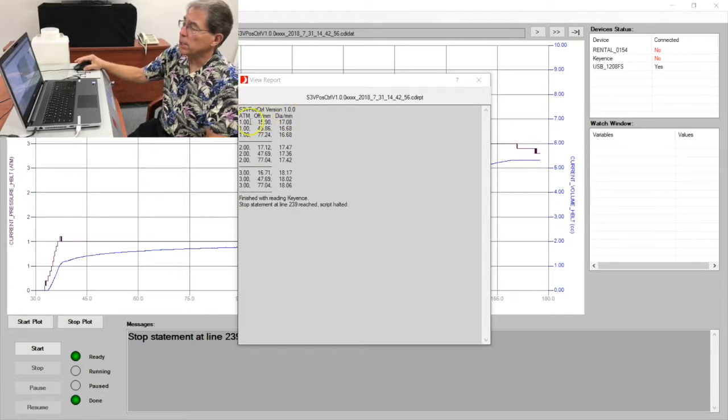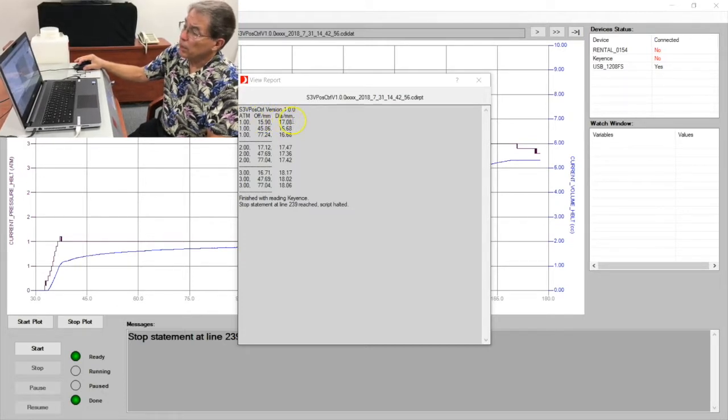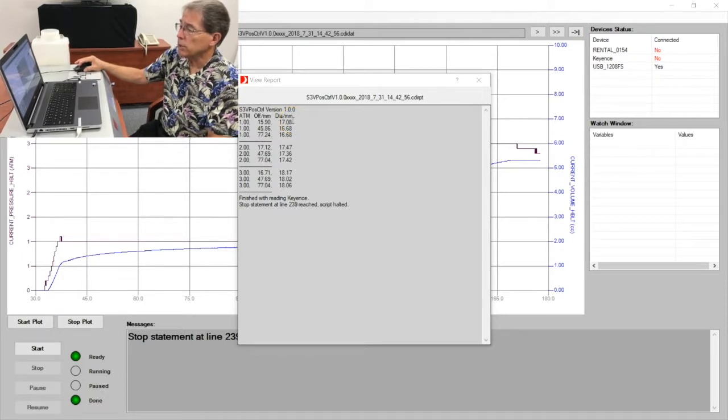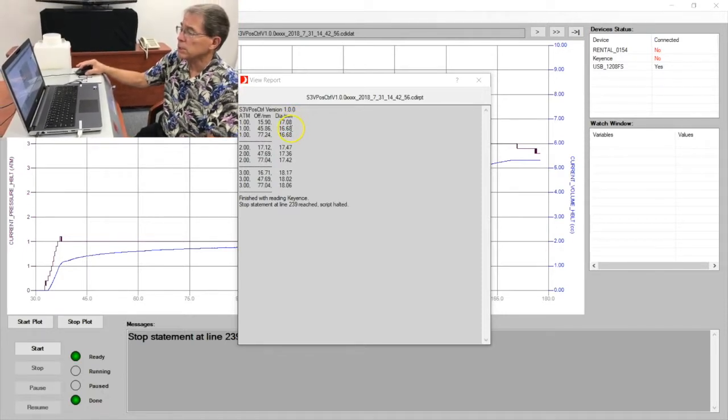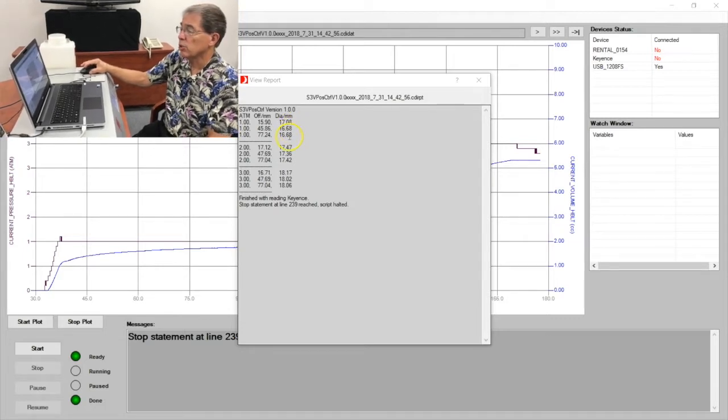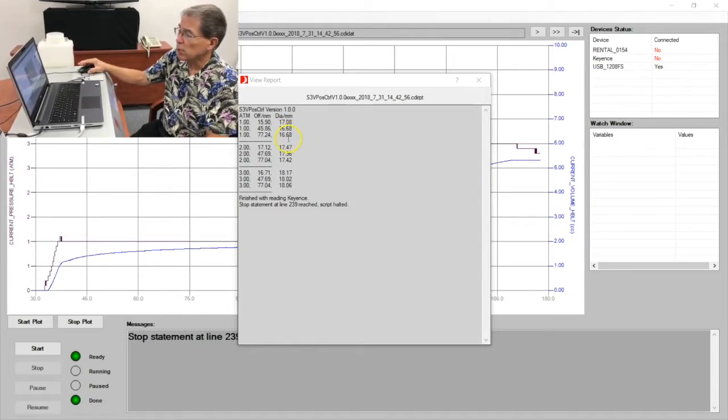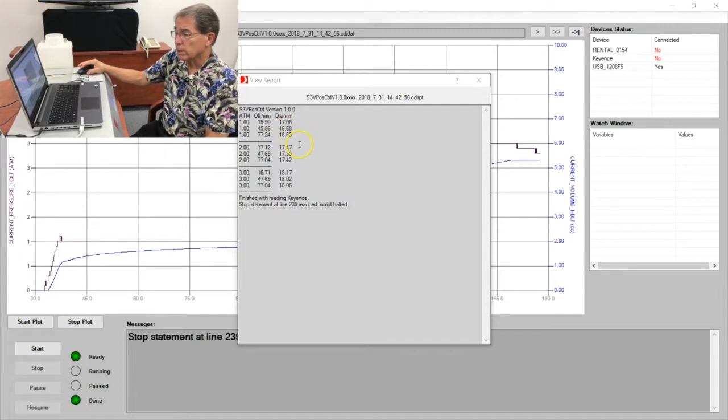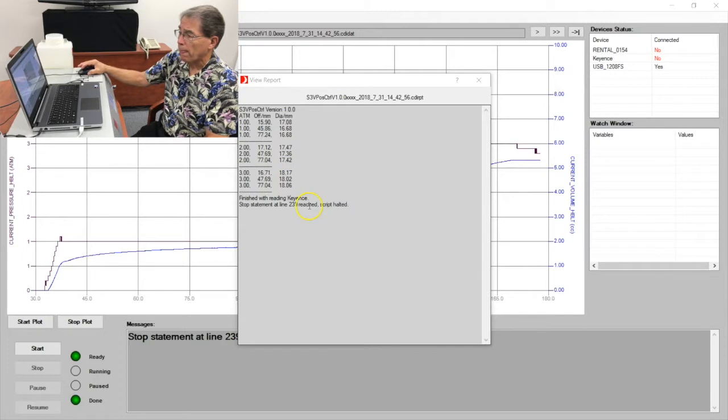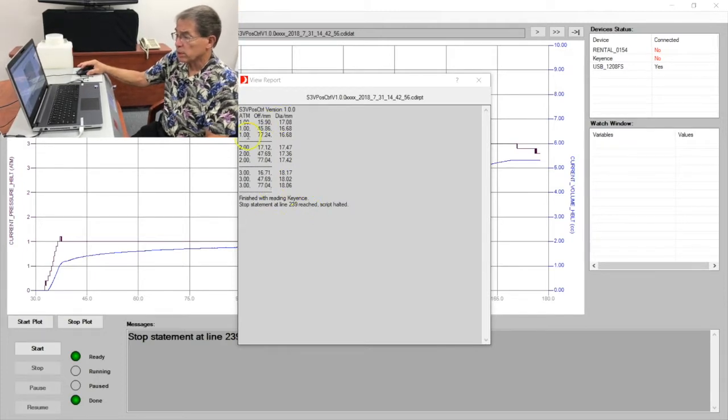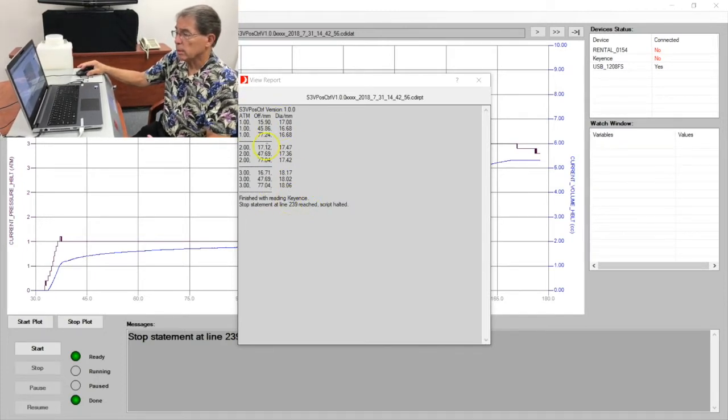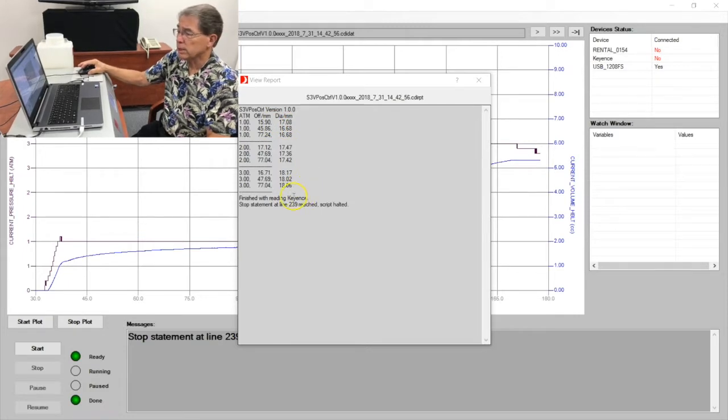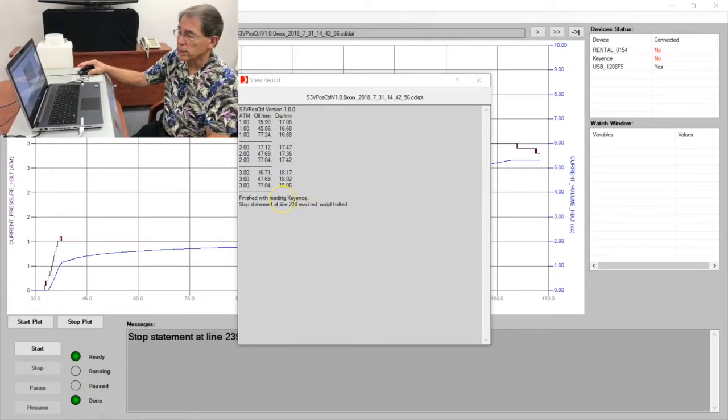You can see here that in the case of one atmosphere, the distal diameter was just over 17, the medial was 16.68, and the proximal was 16.68. And then we repeated this for two atmospheres and three atmospheres. This report is completely customizable, so it can present it in many different ways.